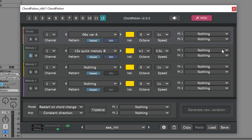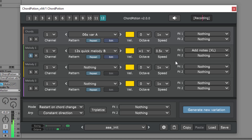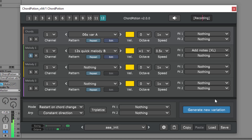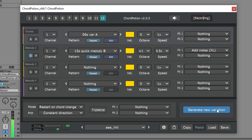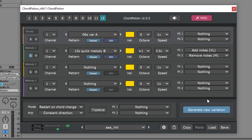Chord Potion contains different ways to create randomized melodies. Each row contains two different effect slots, and we have a big list of effects. Each effect will change the pattern. Let's pick Add Notes for example — this effect will add additional notes to the pattern. When you work with randomization effects, you can click on Generate New Variation to create new patterns. Of course, you can combine different effects with each other. For example, we can choose Remove Notes M — now Chord Potion will first add new notes and then remove some of the notes afterwards.